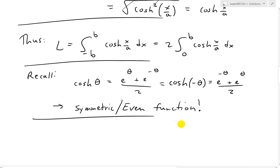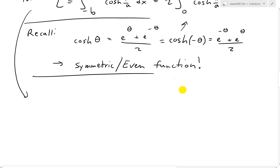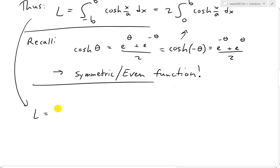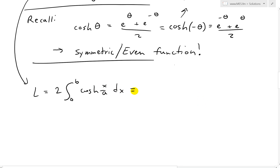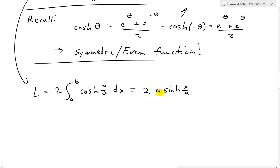Taking the integral: L equals 2 times the integral from 0 to b of cosh of x over a dx. Recall that the integral of cosh is sinh. By chain rule, the a comes up front, giving 2a times sinh of x over a, evaluated from 0 to b.